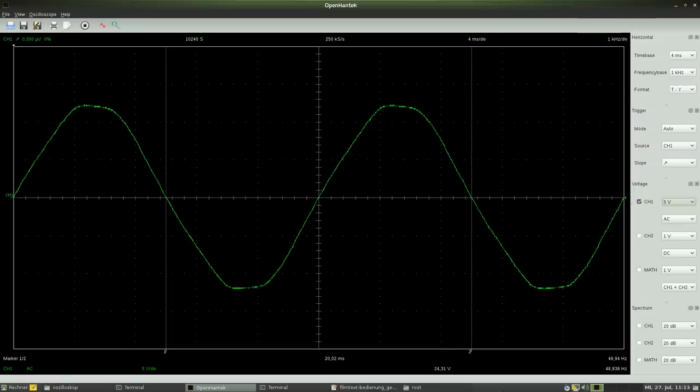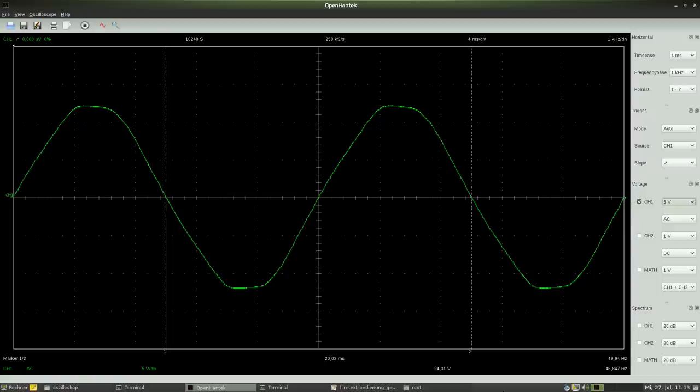But when does a single measurement start? That's done by the so-called trigger of the oscilloscope.